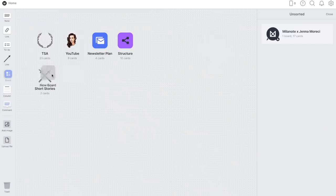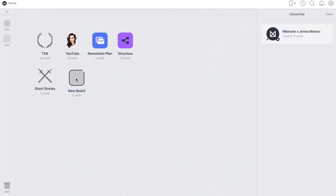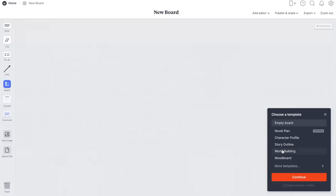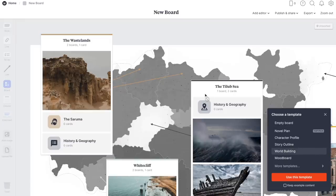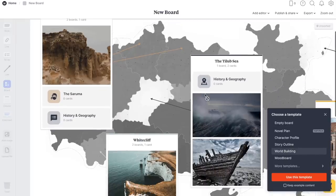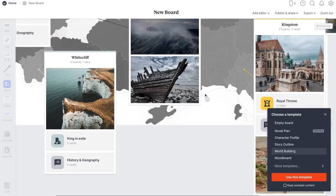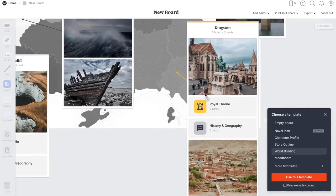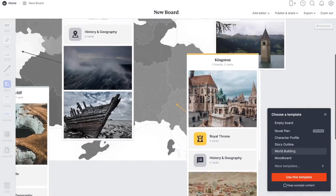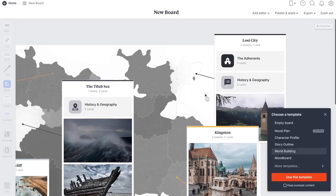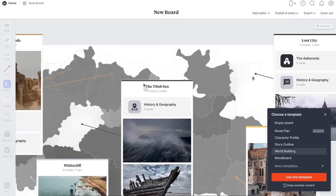Milanote allows you to take your big mess of ideas and organize them and move them around however you please, which is perfect for brainstorming. It serves as a creative hub for whatever you're working on, whether that's organizing your author platform, creating characters, plotting your story, and of course world building. Milanote has an entire template specifically for world building. You can click on it and modify it as you please to suit your specific world building needs. You can also share your work with critique partners if you want comments or feedback.